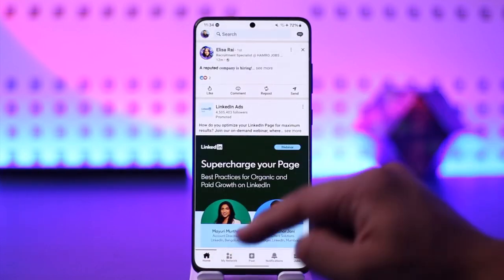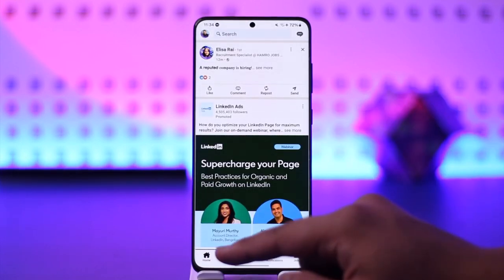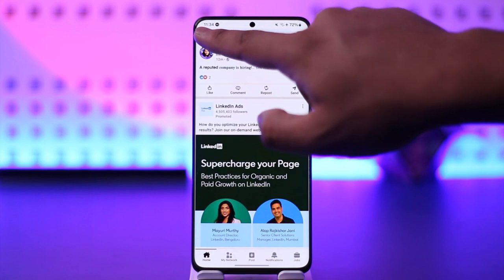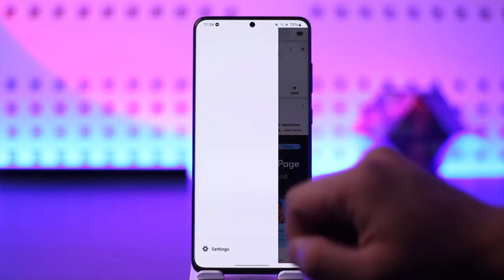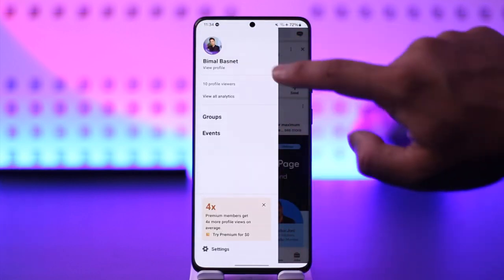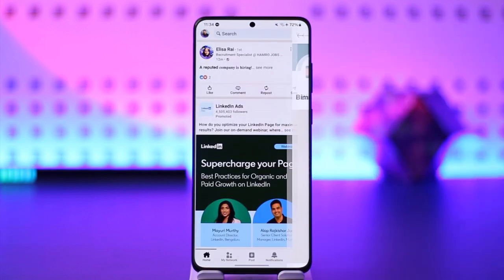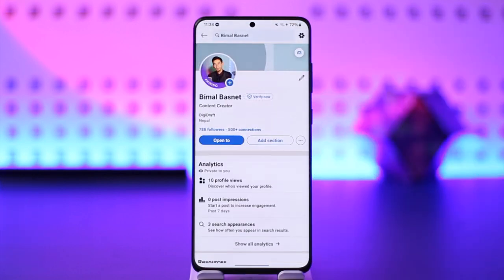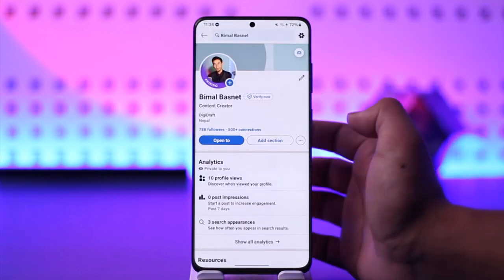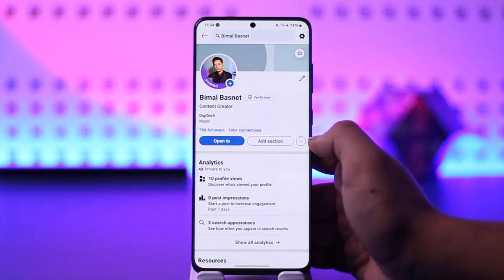If you want to find your profile link, come to the home tab and tap your profile icon from the top left. Then simply go to view profile.